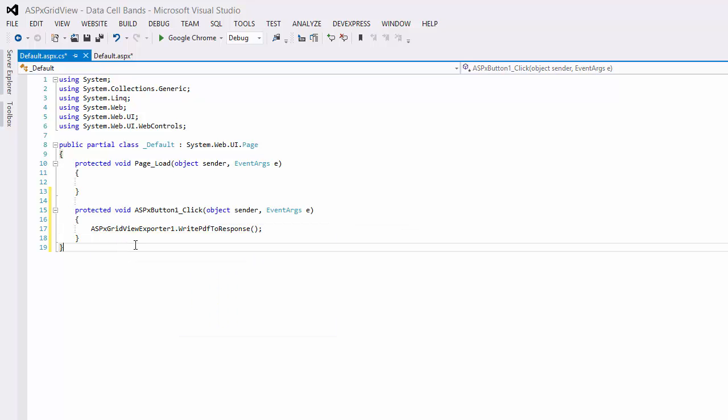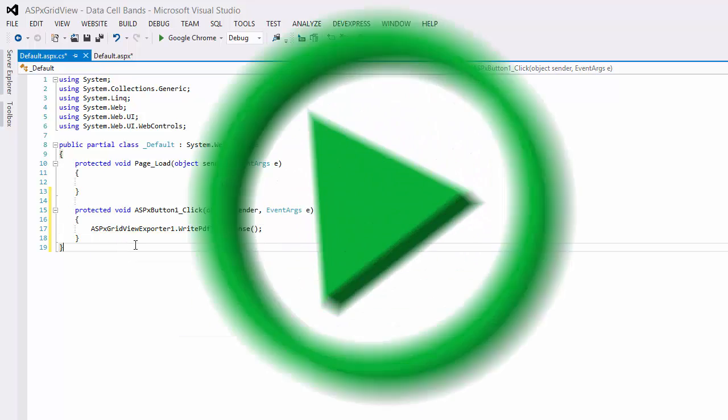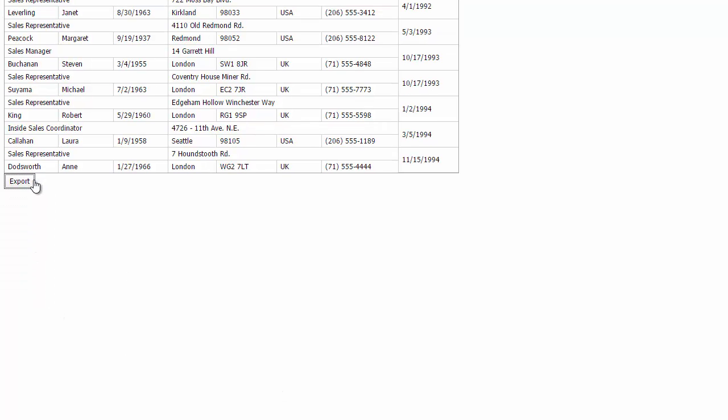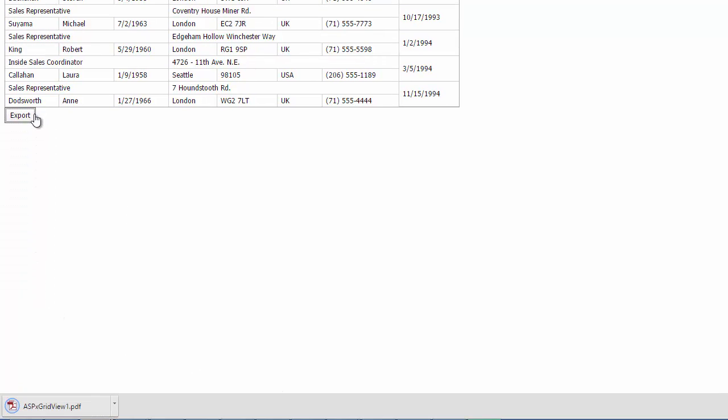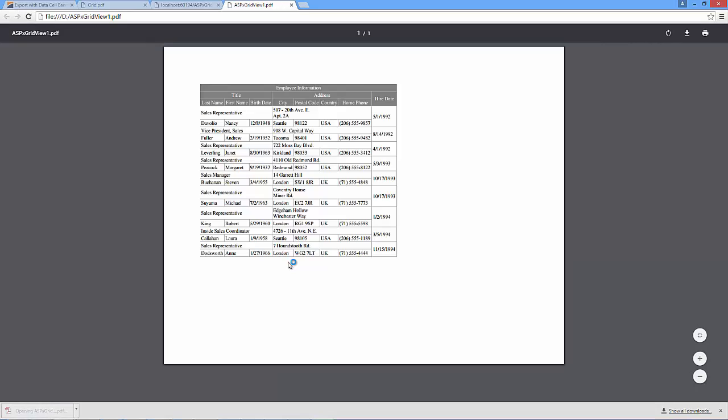And let's take a look at this in the browser. Click the Export button and save it as a PDF file. Then I'll open the file and you'll see that all the grid content is shown correctly.